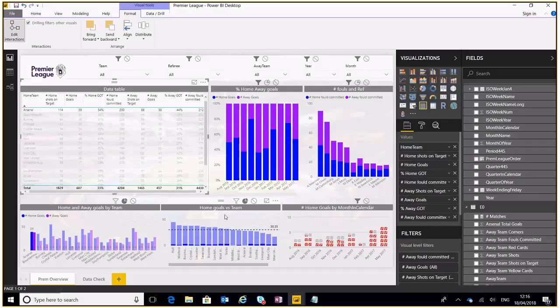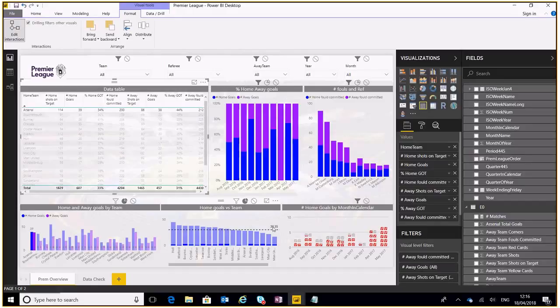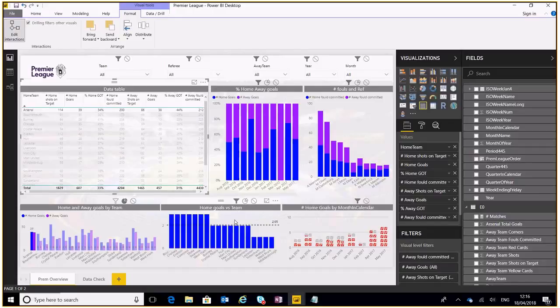I'll also do it for this particular graph down here because this shows us the average goals scored against a particular team. At the moment because it's just highlighted it's showing us the average for the whole unfiltered value. Now if we were to filter that, that will show us the number of goals Arsenal have scored against each of these teams.